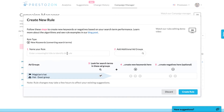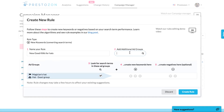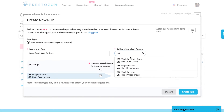First, name your rule something descriptive — you'll want to be able to find it later easily. Then add any ad groups you want to include from any campaign.